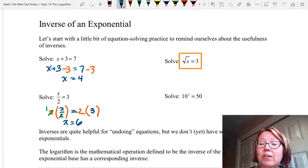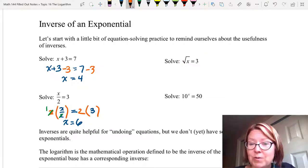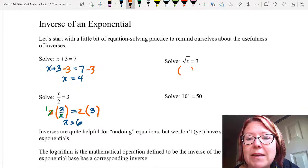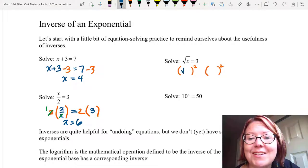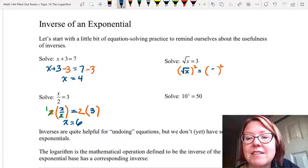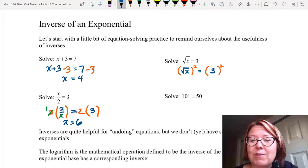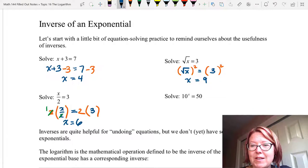Next we solve the square root of x equals 3. To undo a square root I'm going to apply a square. So on both sides I'm going to make a set of parentheses and a square. Inside the set of parentheses on the left I'll put the square root of x, and inside the set of parentheses on the right I'll put 3. The square root of x squared is just x, and 3 squared is 9. So x equals 9.